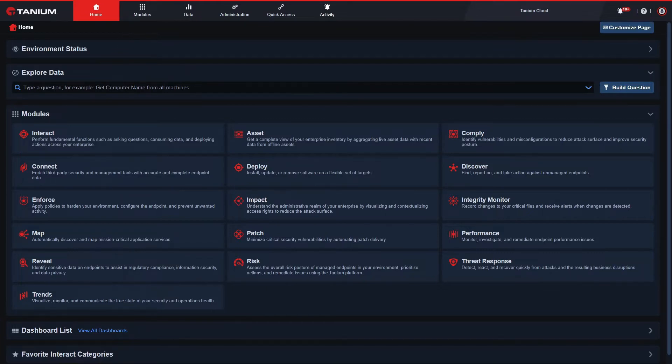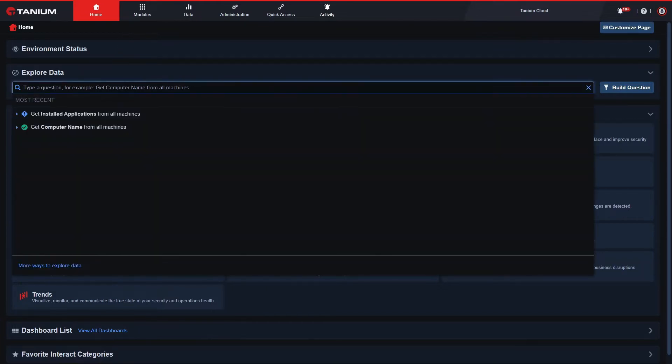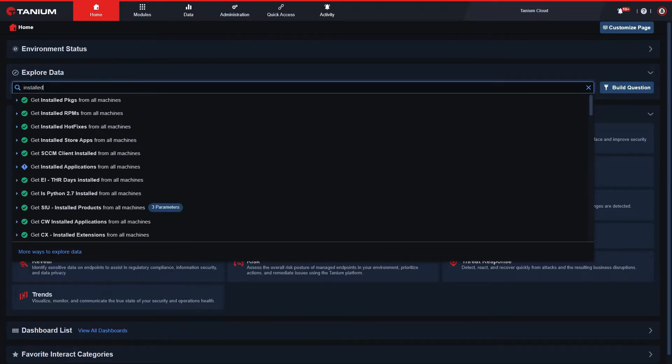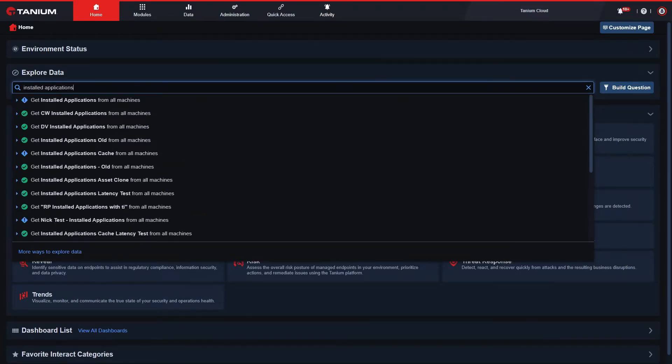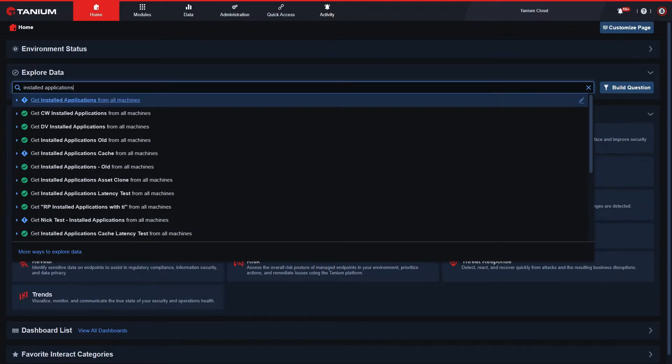In plain English, I can type the data I'm requesting. When I type installed applications, Tanium provides me with suggestions for what it thinks I'm looking for.